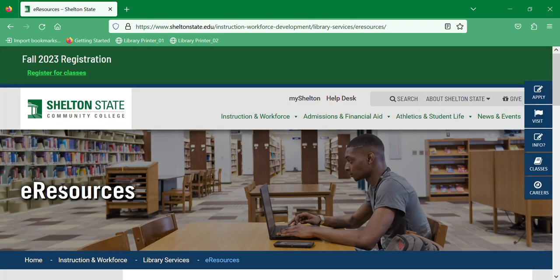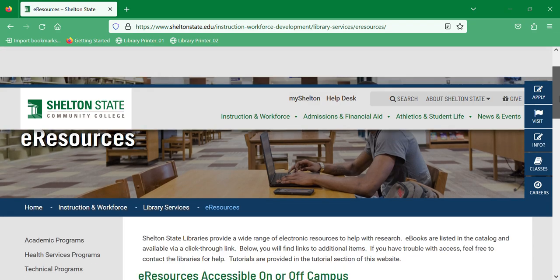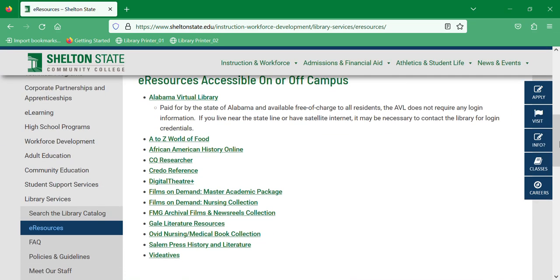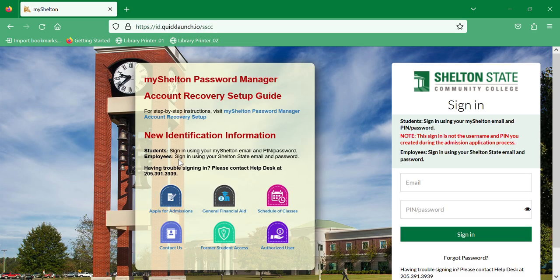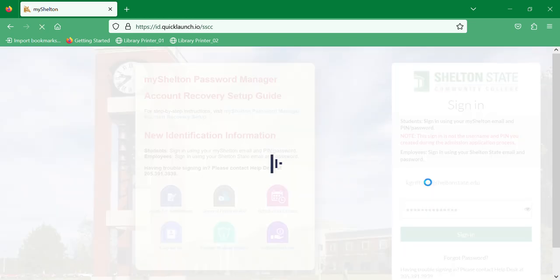When eResources comes up, scroll down until you find CQ Researcher and click on it. If you're already logged in to your MyShelton account, it will go seamlessly into CQ Researcher. But if you're not, you just have to log in with the same credentials you use for MyShelton, and it will take you to the welcome page for CQ Researcher.